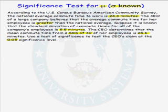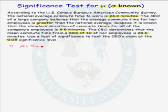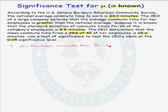We are going to use our recipe for test of significance. The first thing we do is identify the parameter of interest. In this problem, we are interested in mu, which is the mean commute time for all company employees.